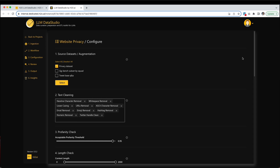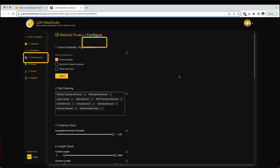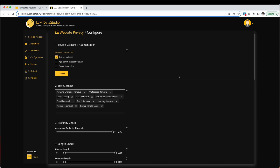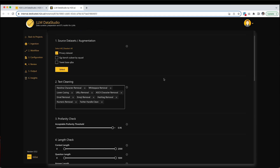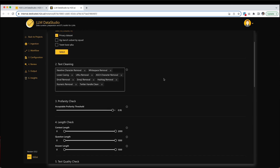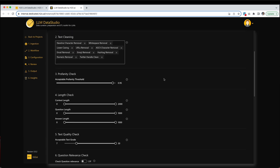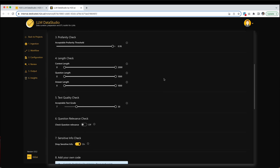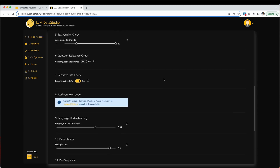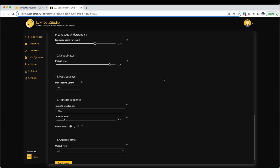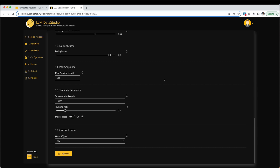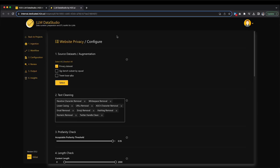Moving forward, we will proceed to the subsequent phase which involves configuring the parameters. This section provides settings for individual data preparation steps within the Workflow Builder. H2O LLM Data Studio enables the customization of function behavior for each step by utilizing parameters. To facilitate our training, we will utilize the default parameter configurations accessible from the Website Privacy Project's Configuration tab in the Navigation menu.